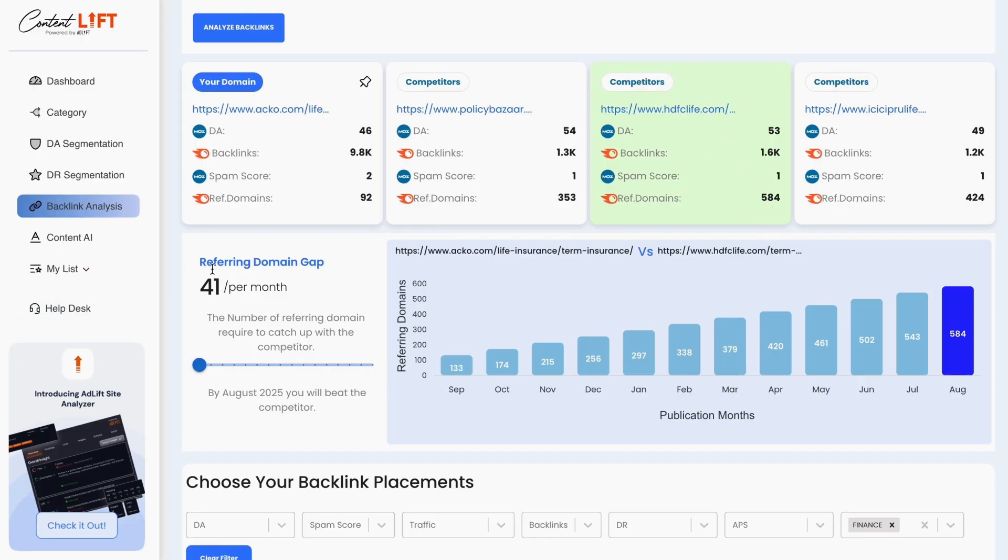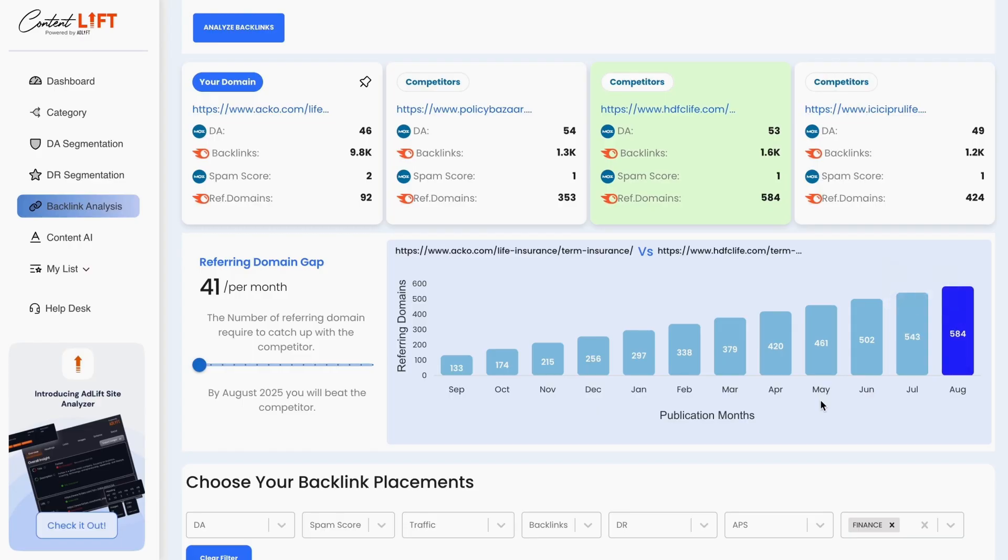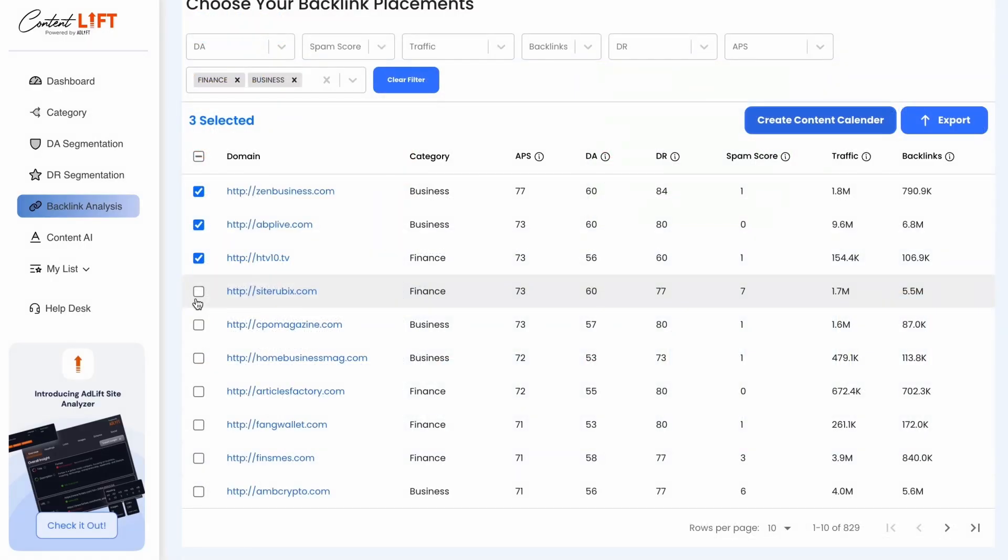We'll calculate the referring domain gap between you and your competitors. You can see when you might overtake your competitors if you build backlinks at the suggested rate. This tool can also recommend increasing your content marketing efforts to close the gap with competitors more quickly.